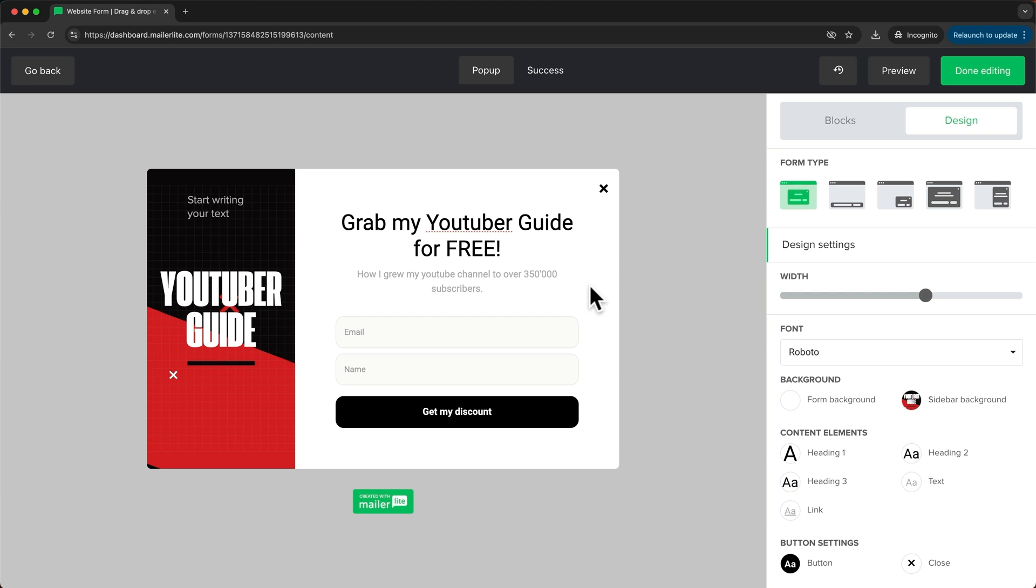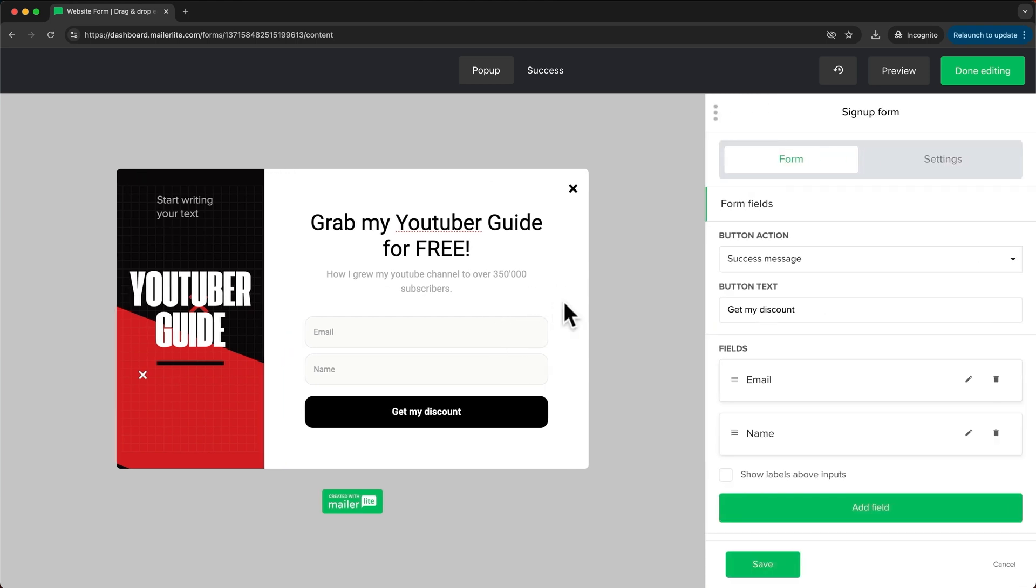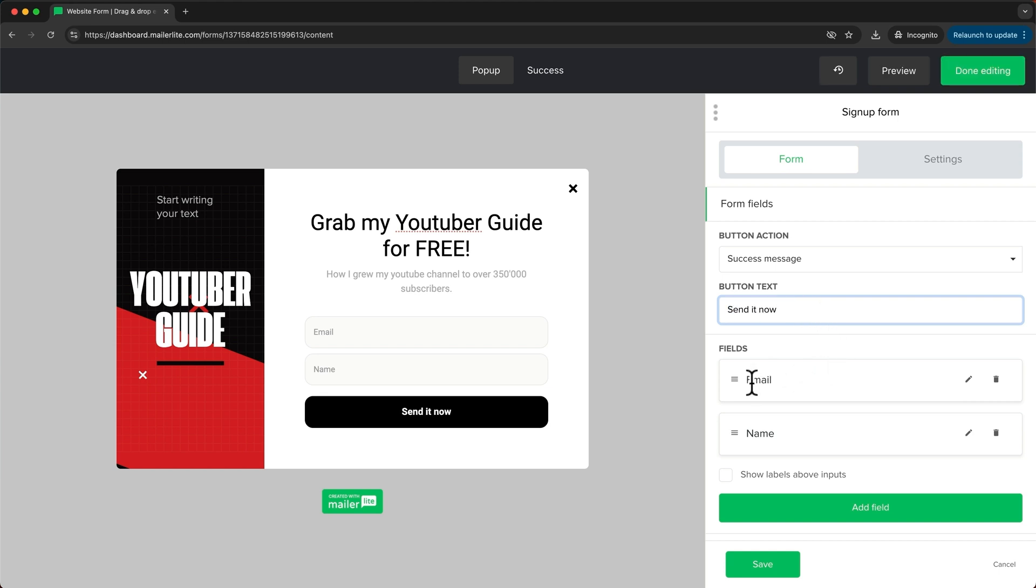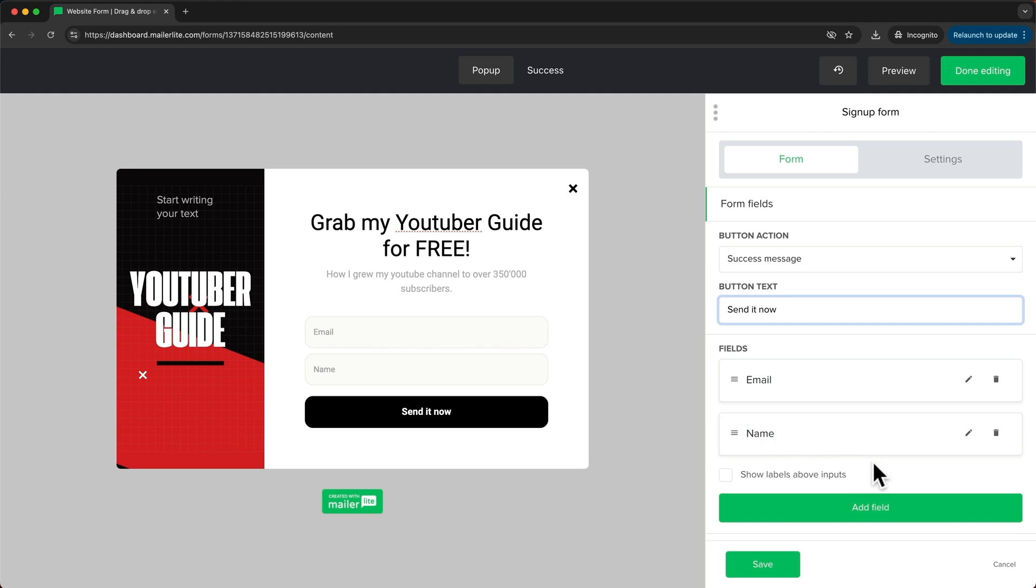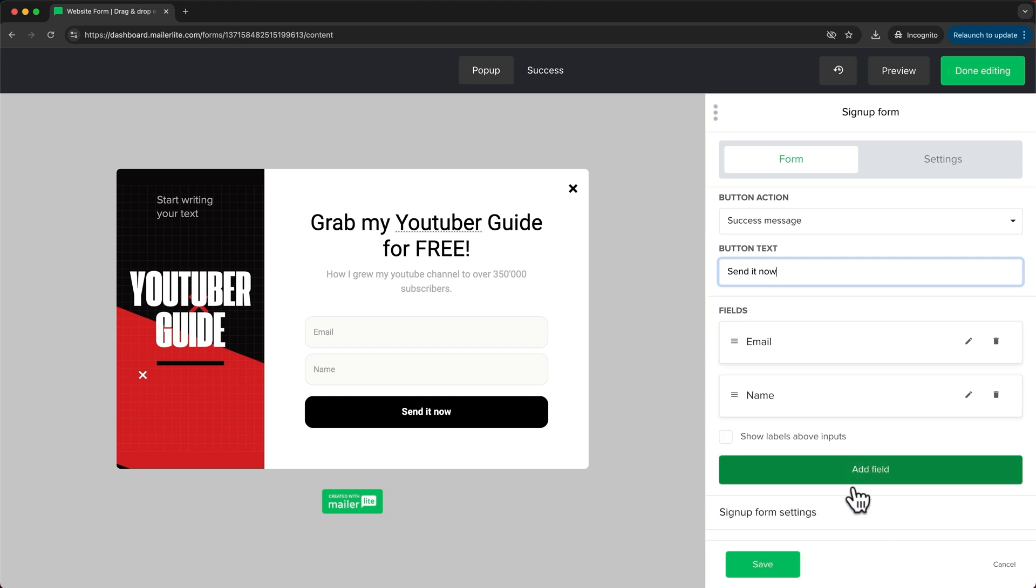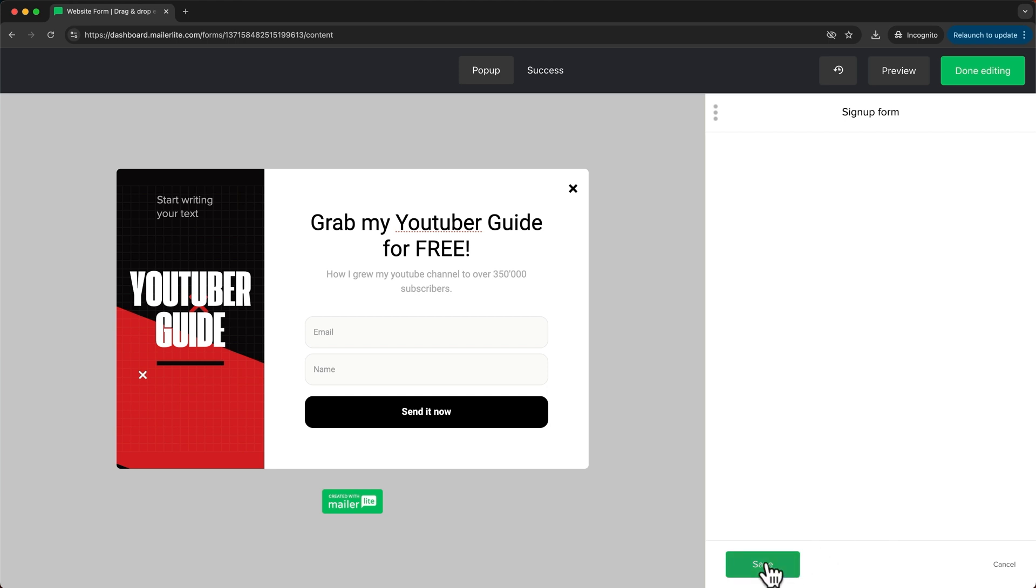Then to go into the form settings we're going to have to click on this pen icon here. So I'm going to change the button text to send it now and for the fields I'm going to leave it as it is. I just want to ask for the email and the name. If you want to add more fields you can just click on add fields and then ask for maybe the last name or a phone number as well. But I'm going to keep it like this and click on save.